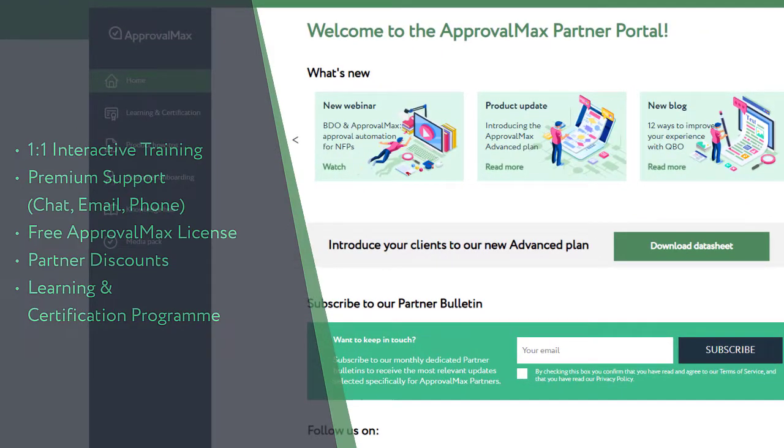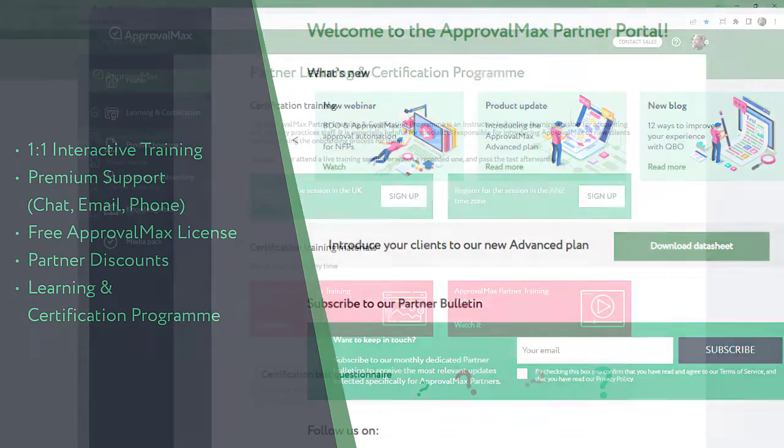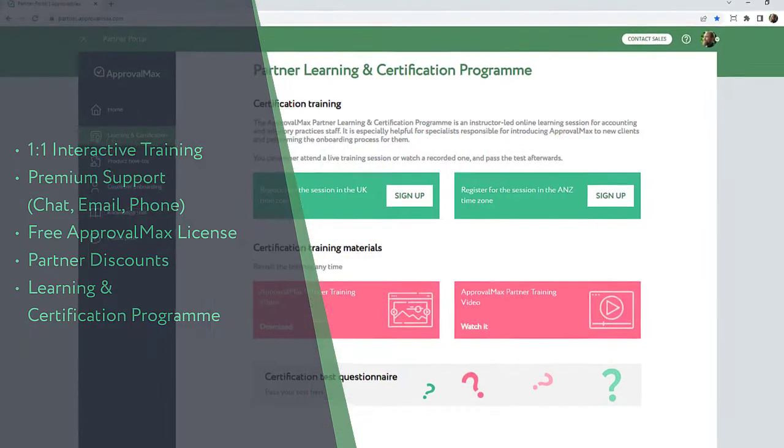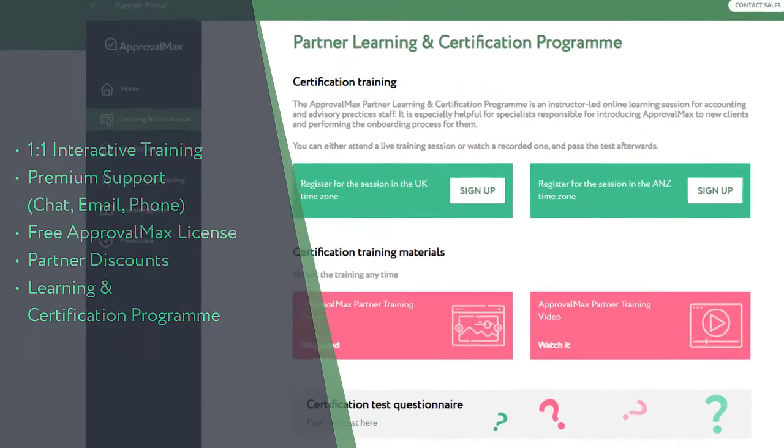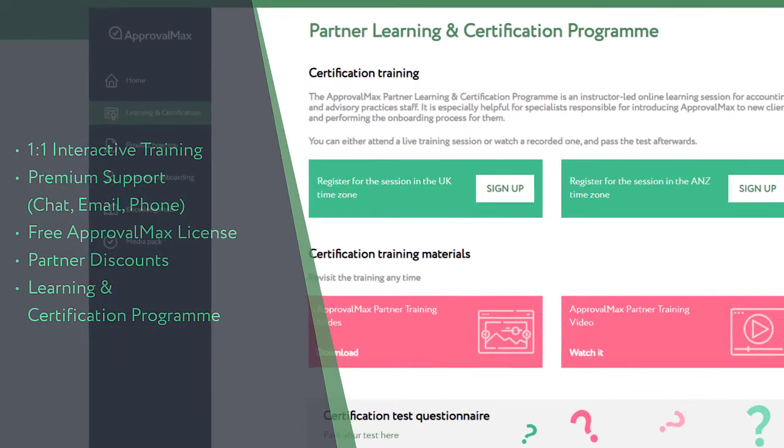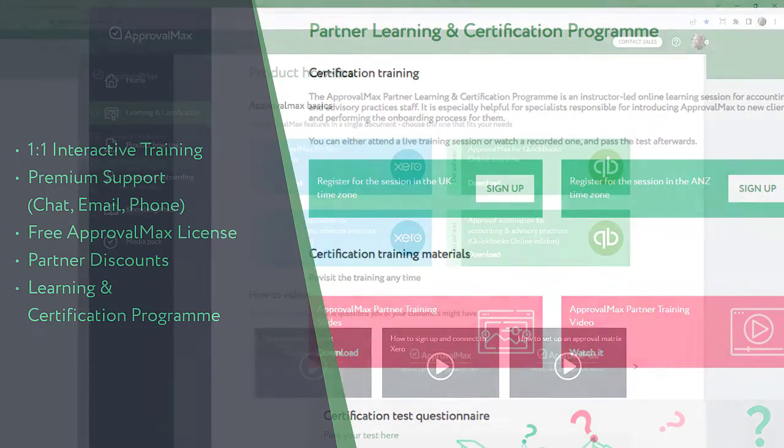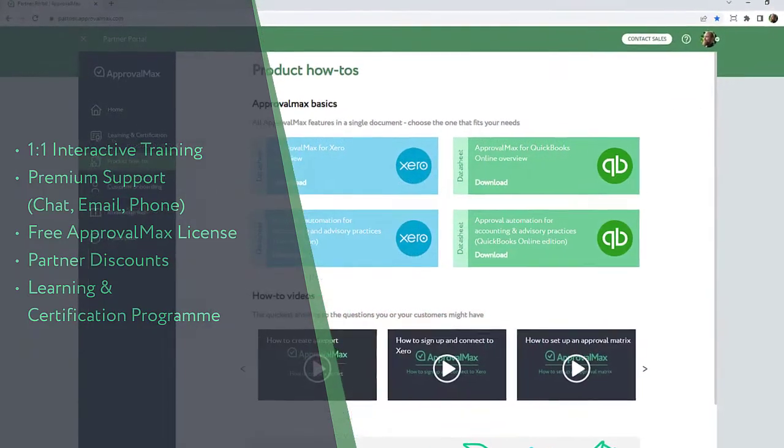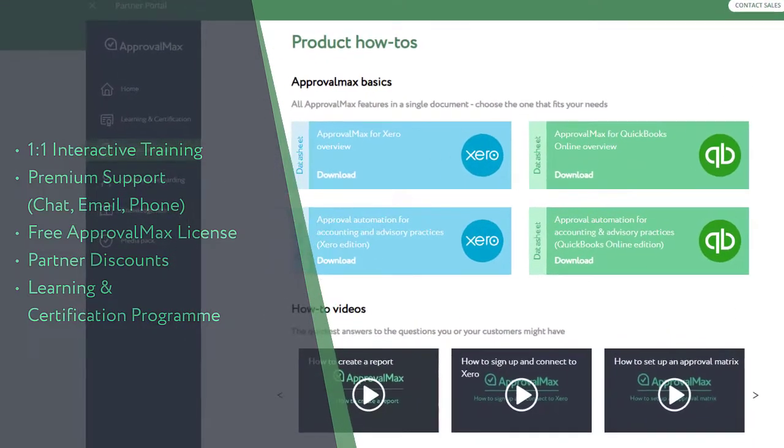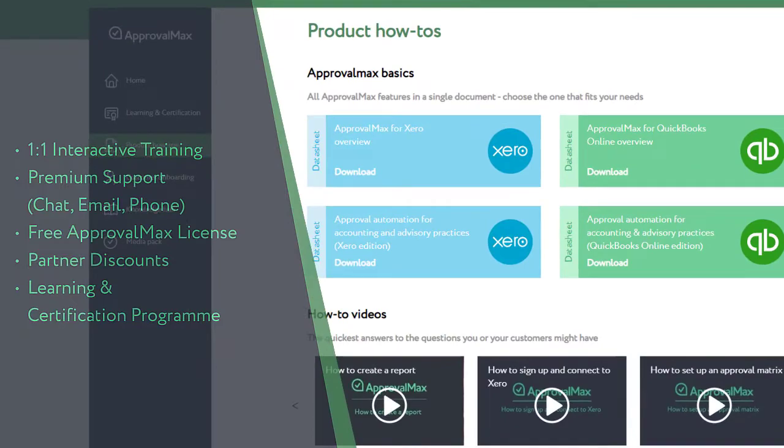Free ApprovalMax licenses for their own use, partner discounts which allow to include ApprovalMax in service packages or resell it to clients, and the Partner Learning and Certification Program.